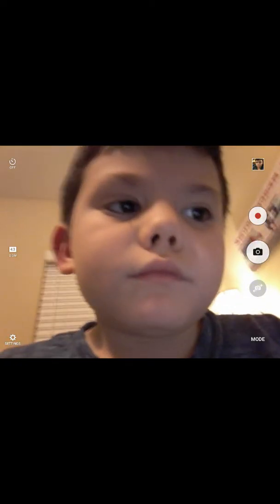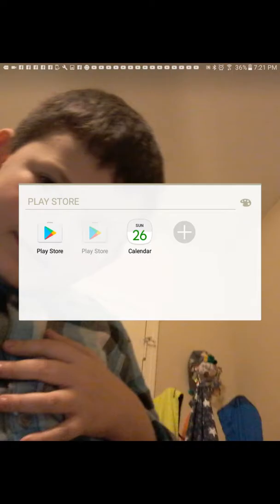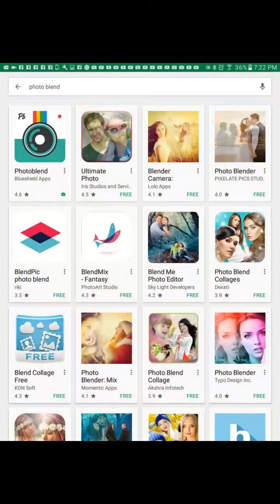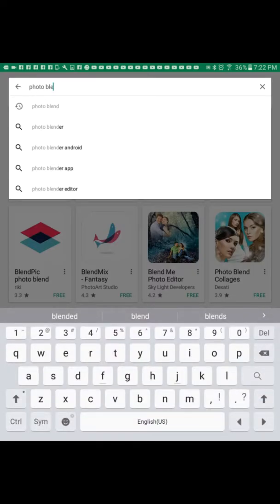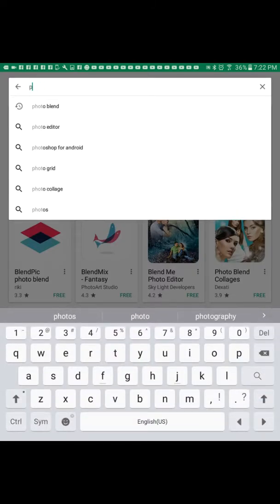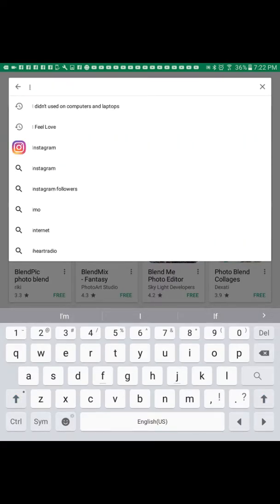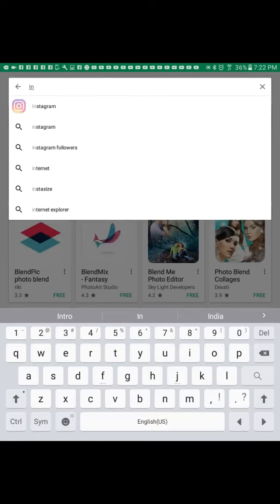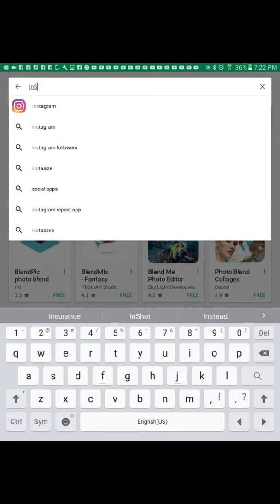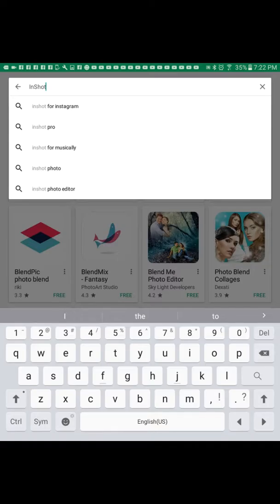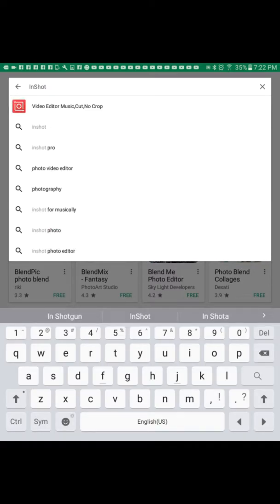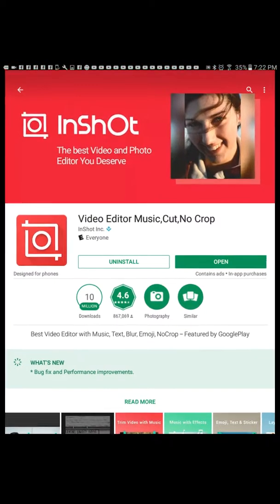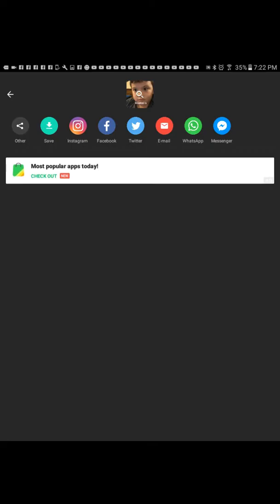Okay, then you download an app called InShot. So here we go — now we're going to go to InShot. You'll see a camera that's like locked, and it'll say video editor.